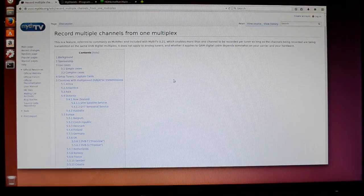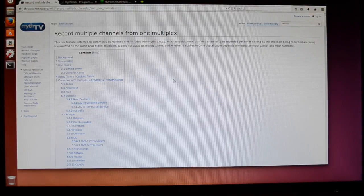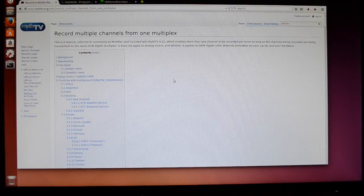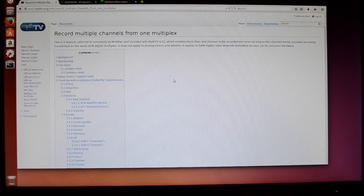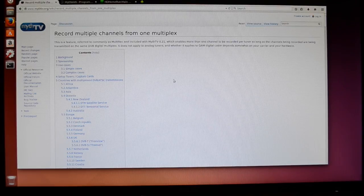In this video I want to talk about Multirec on MythTV. This video is a continuation of my previous PVR video, which I'll link to in the description.